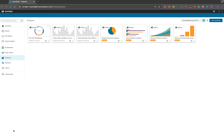Hello everyone, good morning, good afternoon, good evening. Thanks for joining my channel 'Cloud and Coffee with Navnit'. In this video, we are going to learn about how you can connect Amazon Athena using QuickSight.